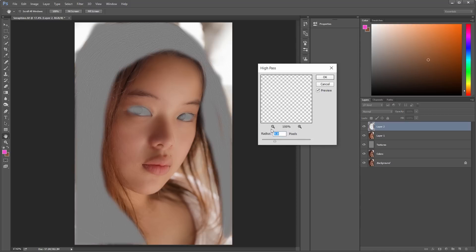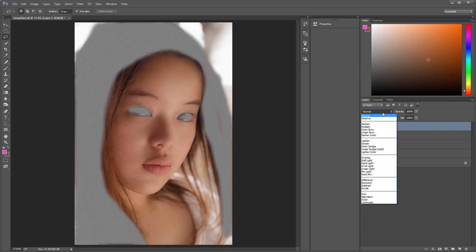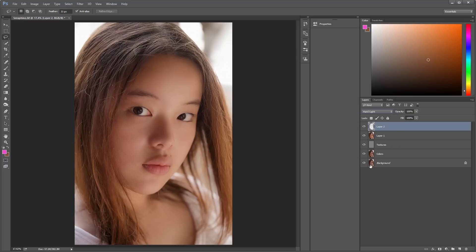Now, you want to adjust the radius so that it's grey, but with the edges of the things you want to sharpen, showing. Like this. And then change the mode from Normal to Hard Light.